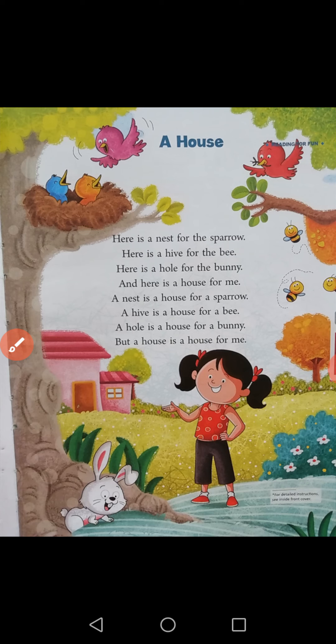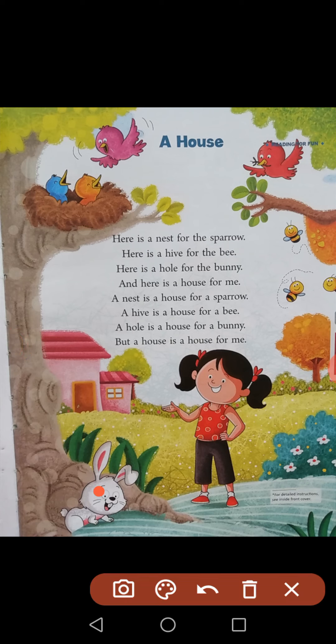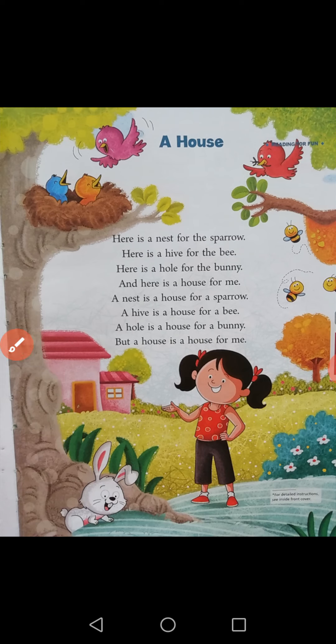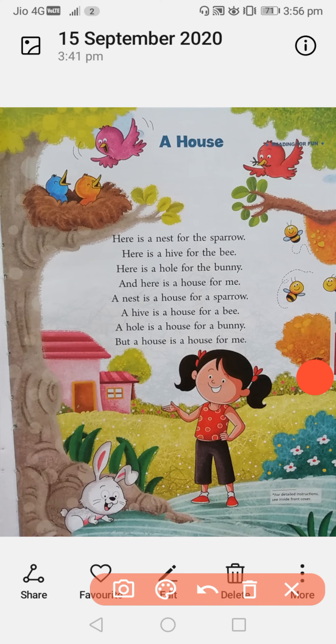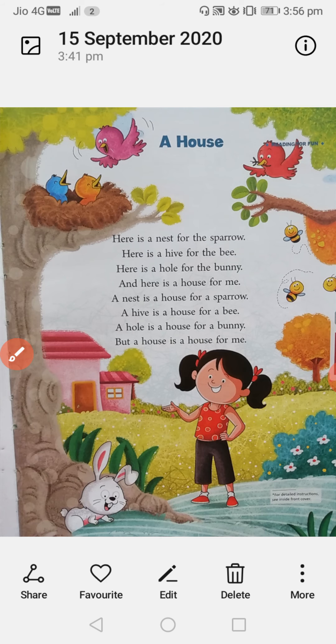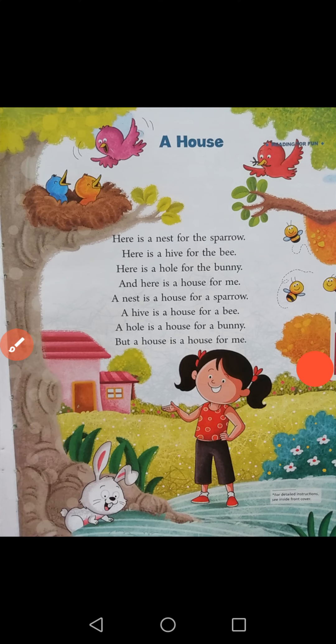Here is a hole for the bunny. What is a bunny? This is called a bunny — this rabbit is called a bunny, and a hole is its home. Here is a hole for the bunny, and here is a house for me. She is saying that this is a house for me.